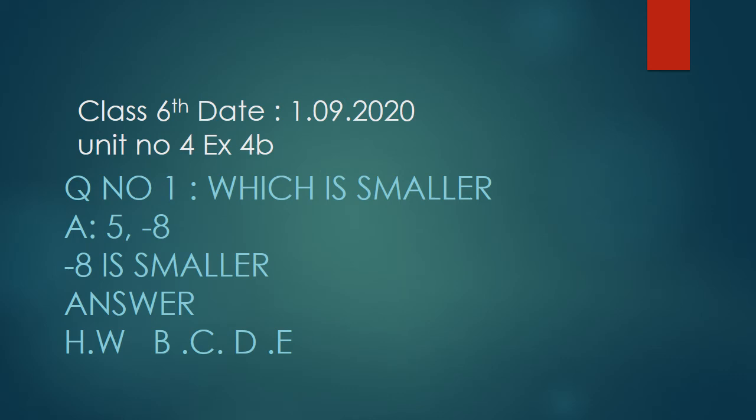Good morning students, today we are going to start the final term classes. Today's date is first September 2020. Unit number four, exercise number four B, question number one: which is smaller, five or minus eight? Minus eight is smaller, that's the answer.